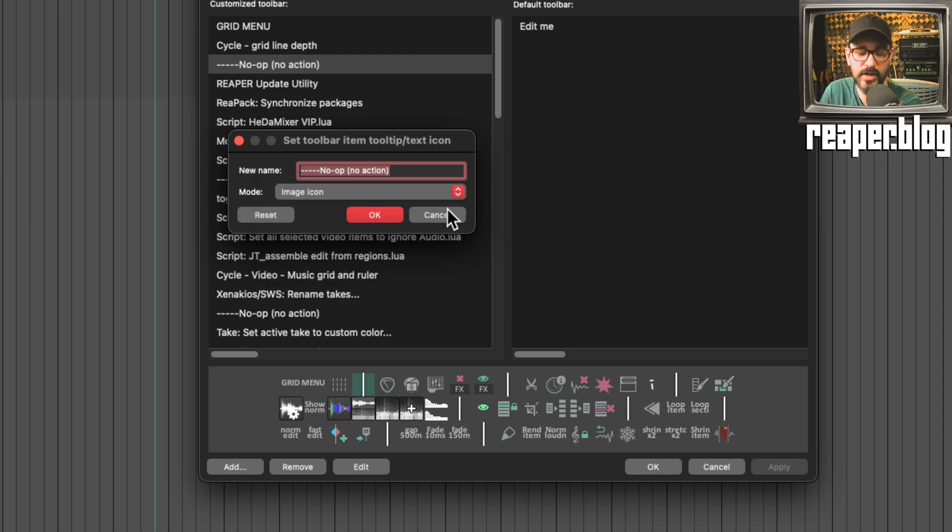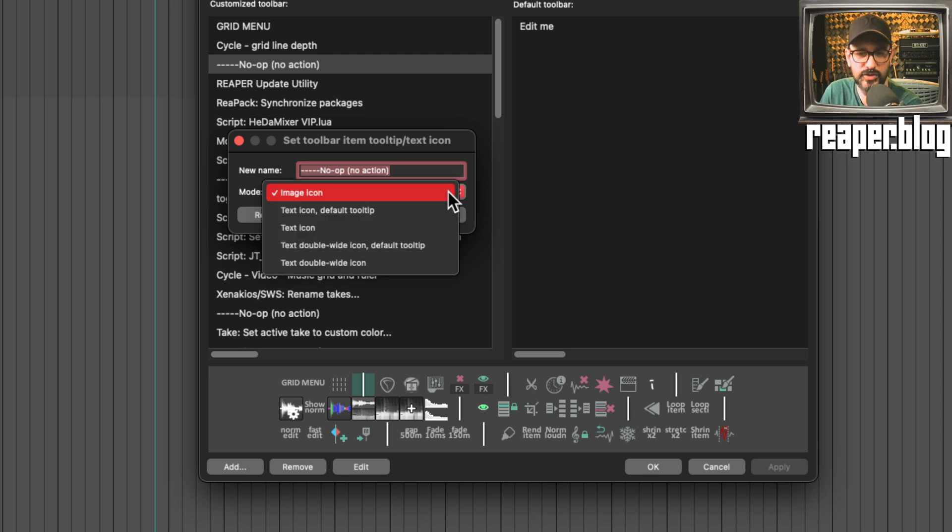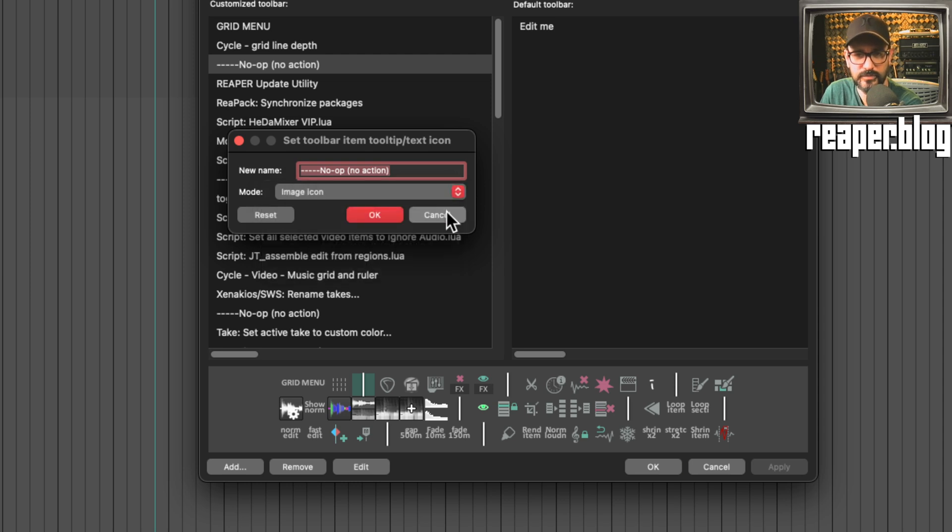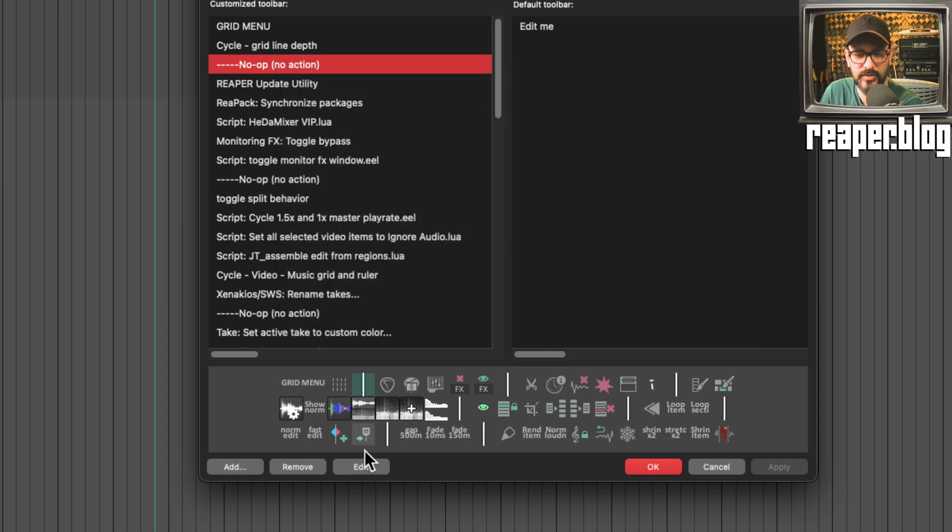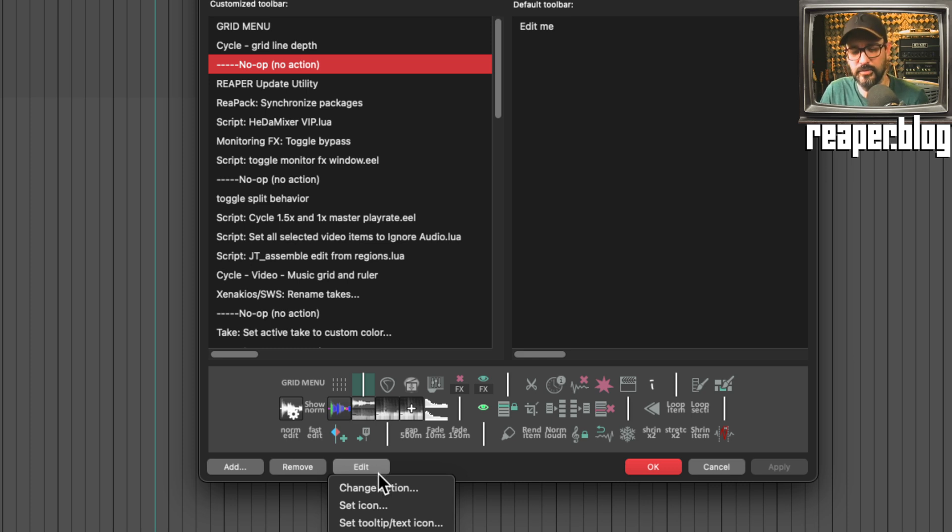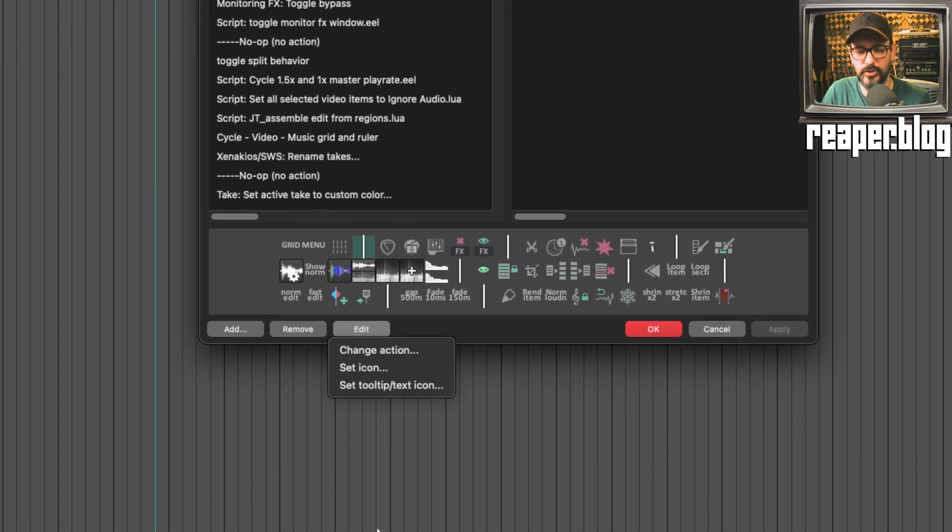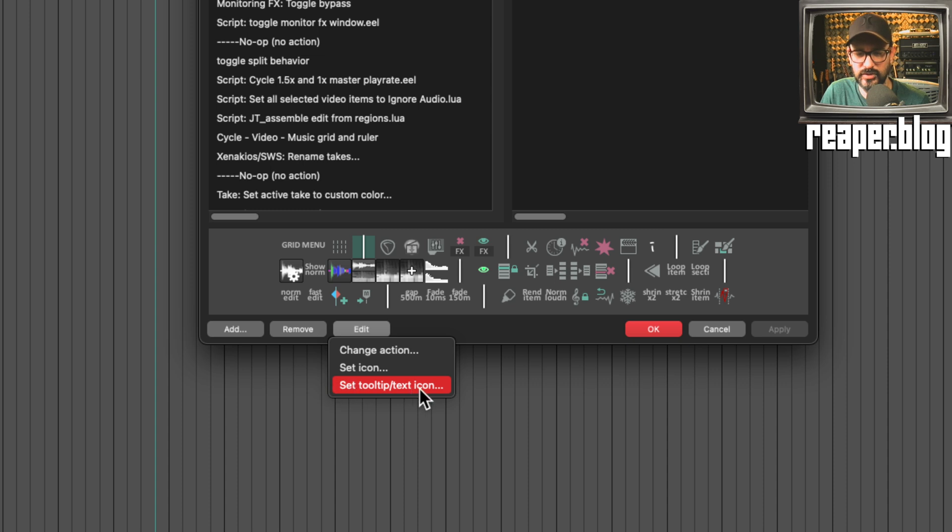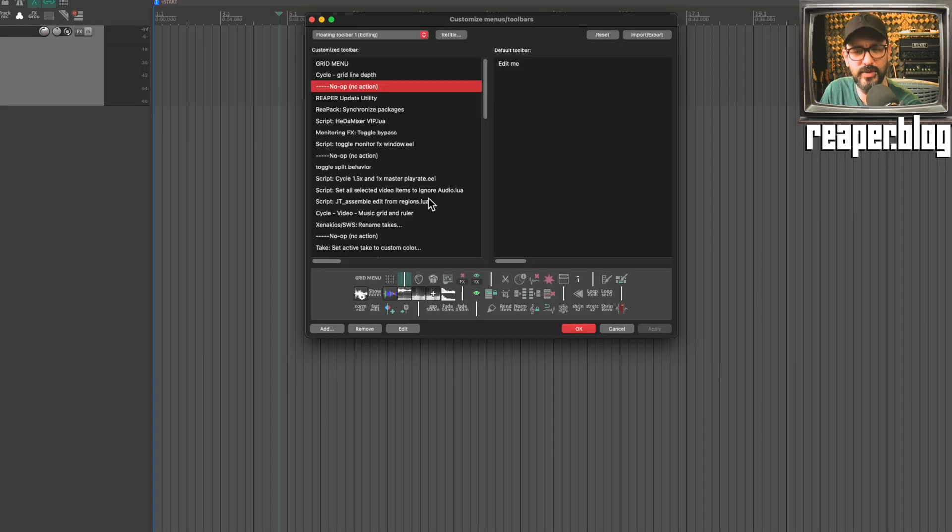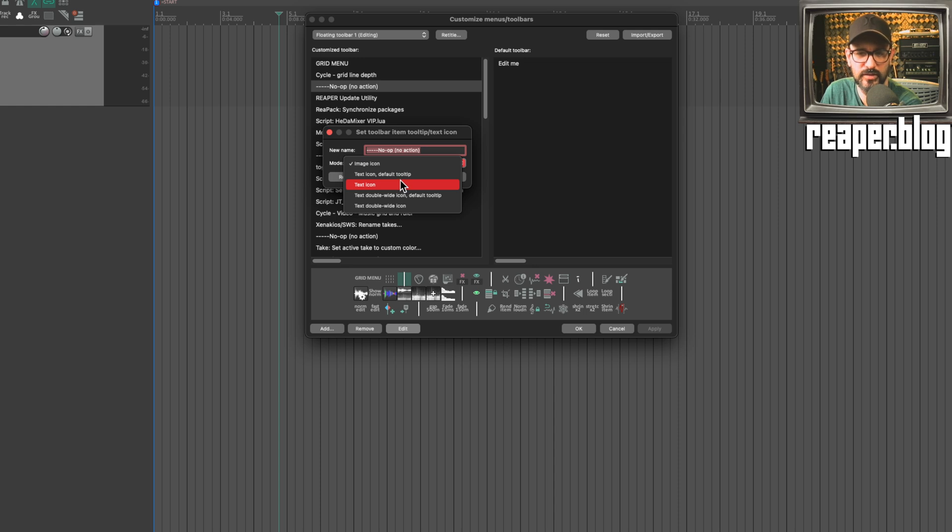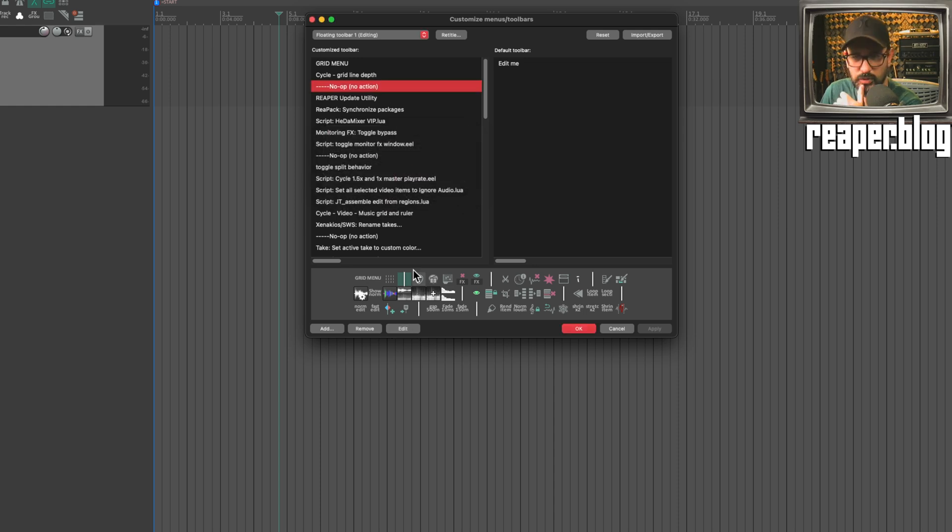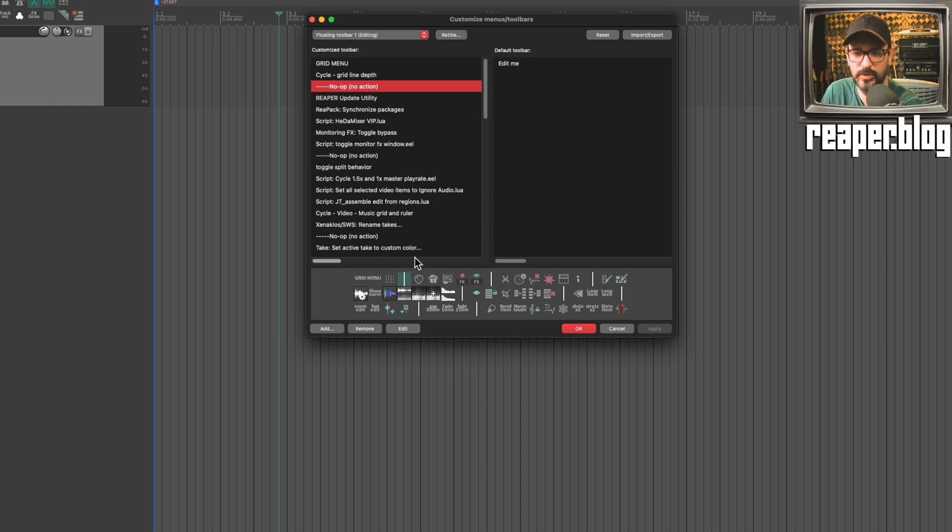Just basically a little more control there. That function, the set tooltip icon text icon, is also the same as when you hit this edit button, which will bring up these options for changing the action, set icon, and set tooltip text icon. This edit button is new. The functions are basically the same until you get into this set tooltip icon function. This new mode option allows you to rename it along with having the tooltip, so when you hover over the icon it will say whatever your customized name is.